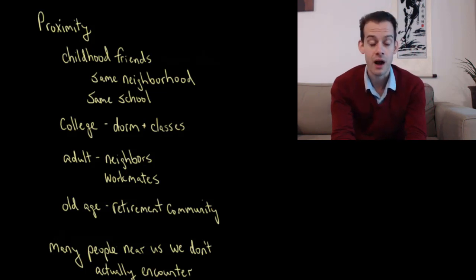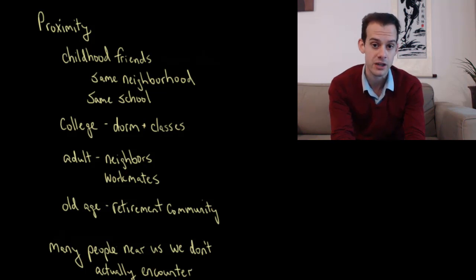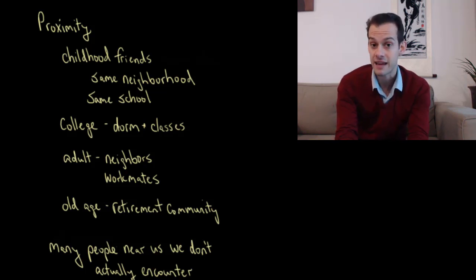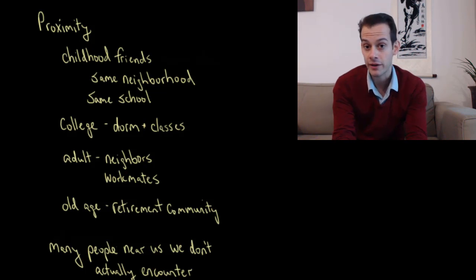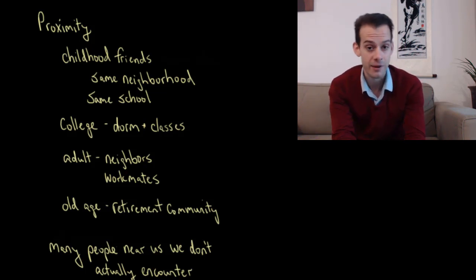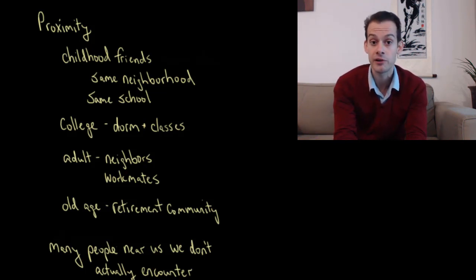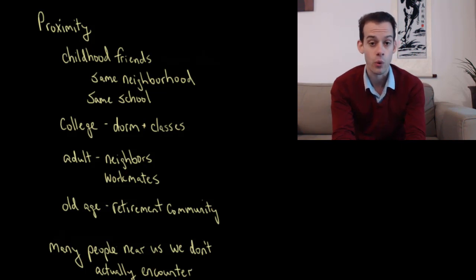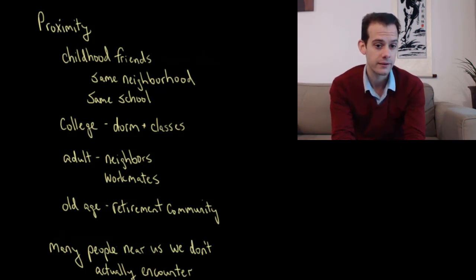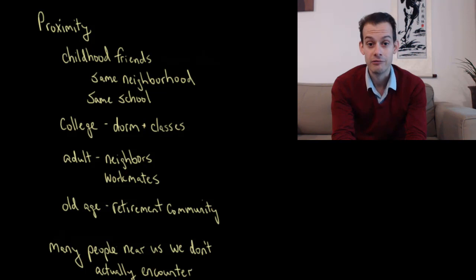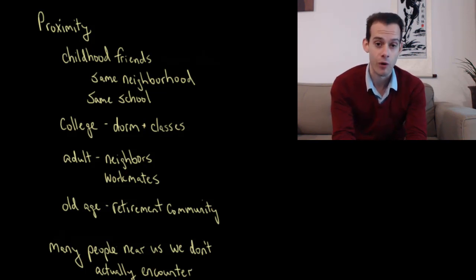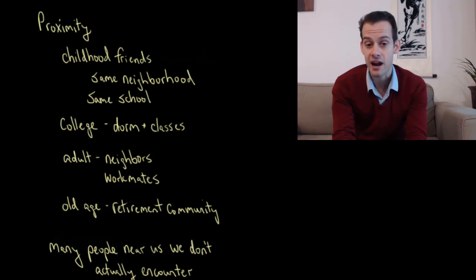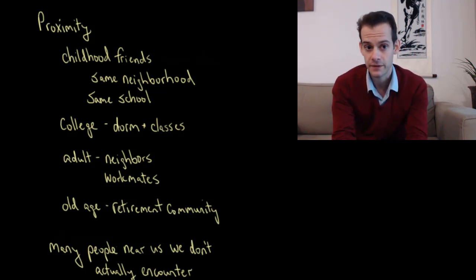And when you're in college, you probably form friendships with people who live in the same dorm building that you live in, or people that go to the same classes that you go to. And even when you're an adult, you'll probably find yourself forming friendships and relationships with people who are your neighbors, or people who work in the same office that you work in. And even when you reach old age, you might find yourself forming friendships and forming relationships with the people who live in the same retirement community that you live in. The people who are physically close to you.